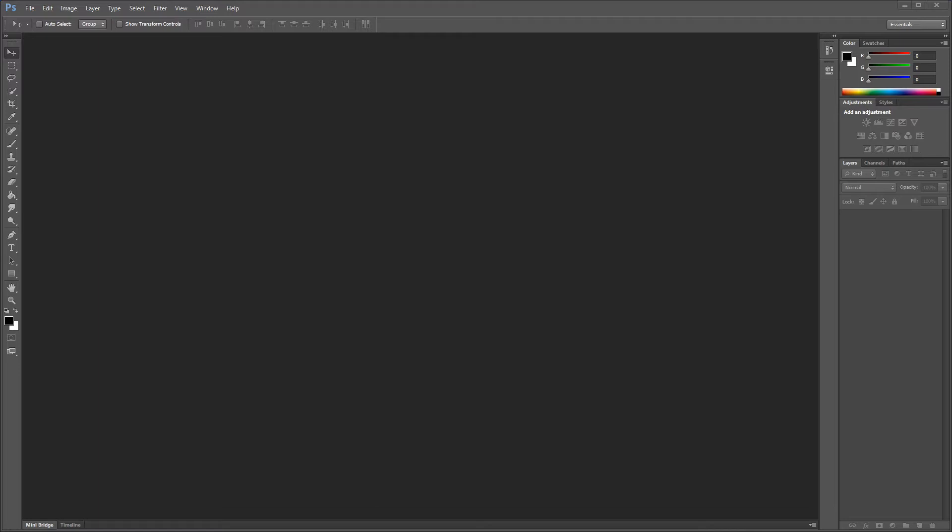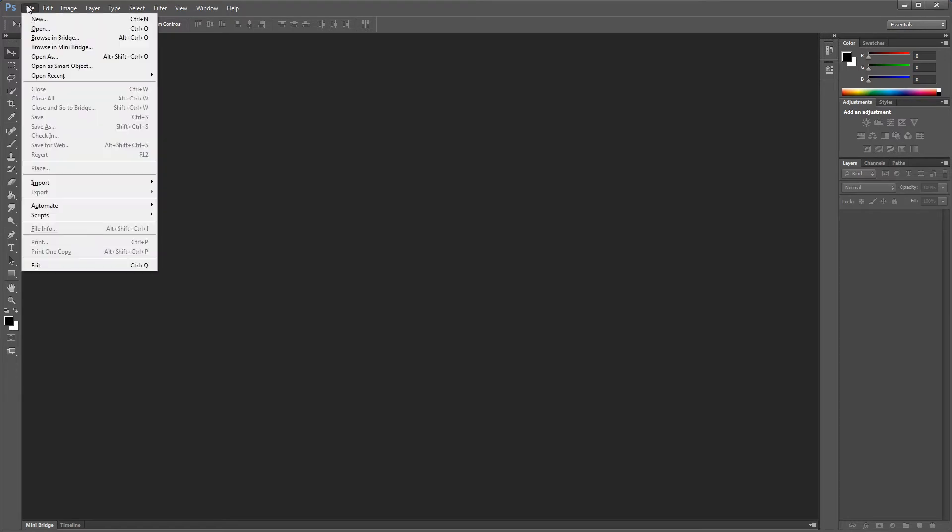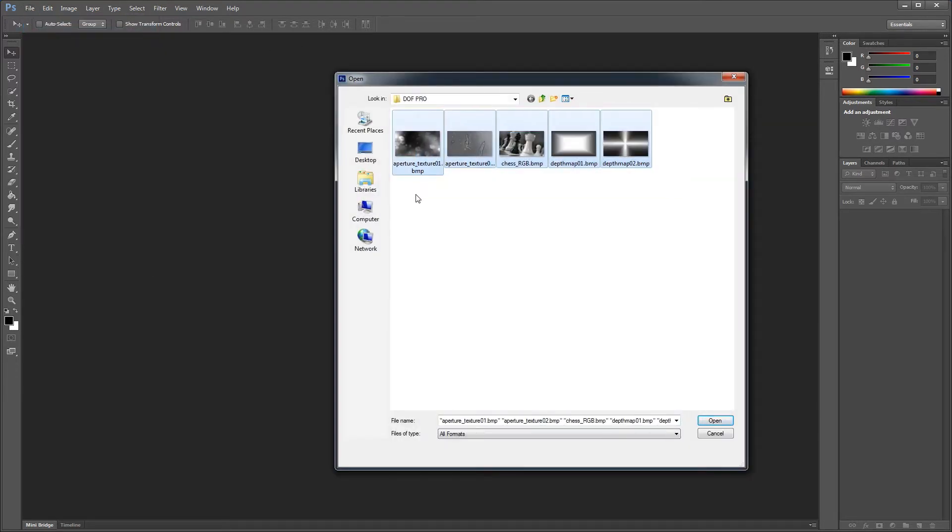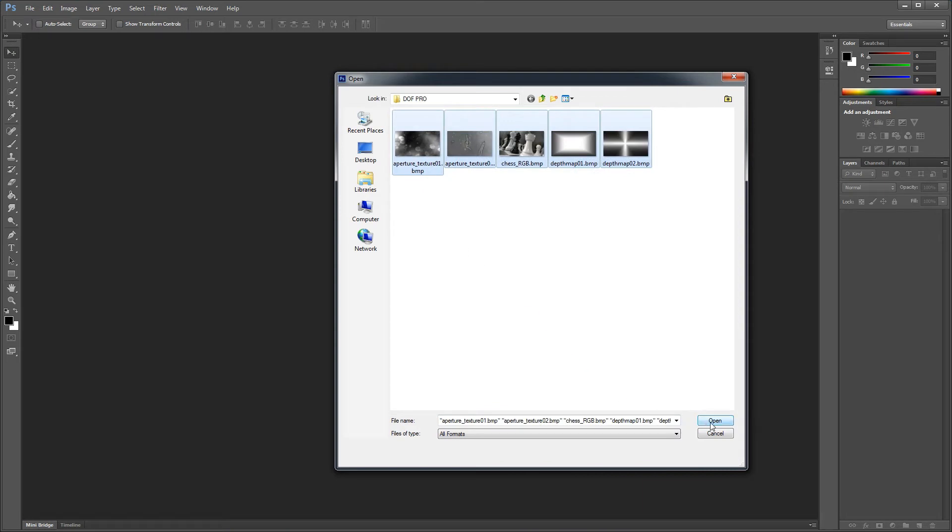Using image channels in DOF Pro is really easy and we're going to take a look at how to do that. The first step is to download or create your depth maps and aperture textures. In our case, I've made two dummy depth maps and I've also downloaded and saved two aperture texture maps.